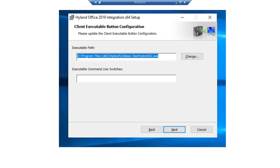If the Launch Client button was enabled in the Outlook Integration toolbar configuration page, the client executable button configuration page may be displayed. In the executable path box, we put the path to the .exe file by clicking Browse and navigating to OnBase, then selecting the .exe file. In the executable command line switches field, we can enter any OnBase command line switches like the auto-login command. For this demo, we'll keep this field blank and click Next.